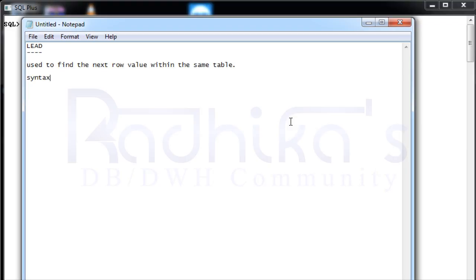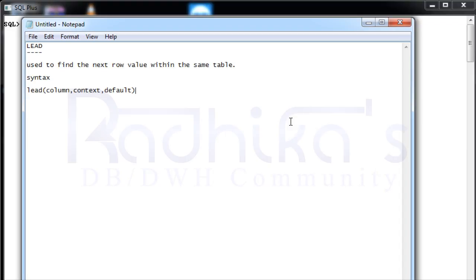How the syntax of lead looks like: you say lead, then which column you want to use, which column on which you want to see the next value, then the context, then the default value. Then over partition clause.